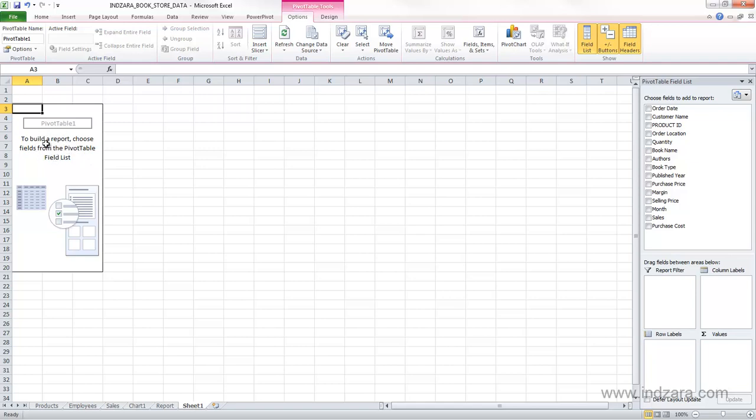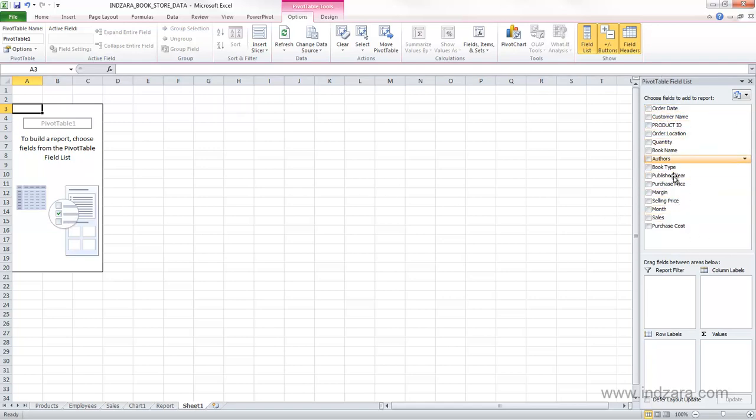First, this is the pivot table report, and this is now empty so that you don't see anything here. On the right, you have the pivot table field list, and these are the fields that we have available for us to use in our pivot table report.